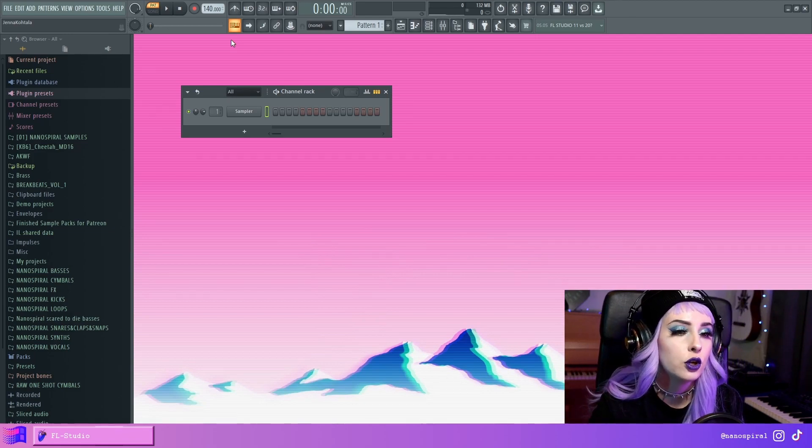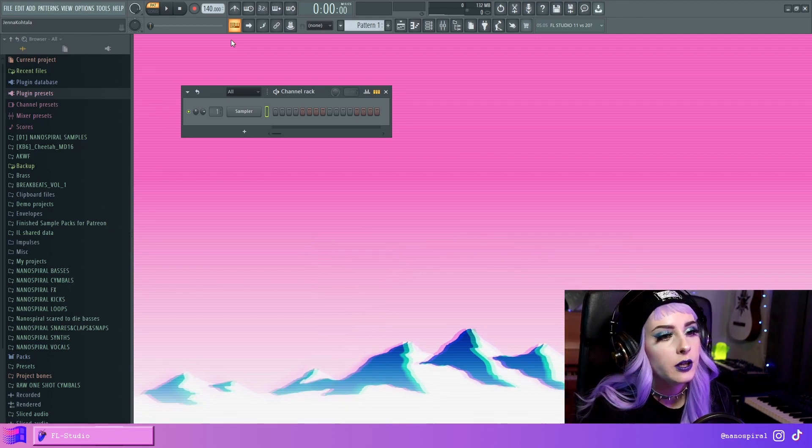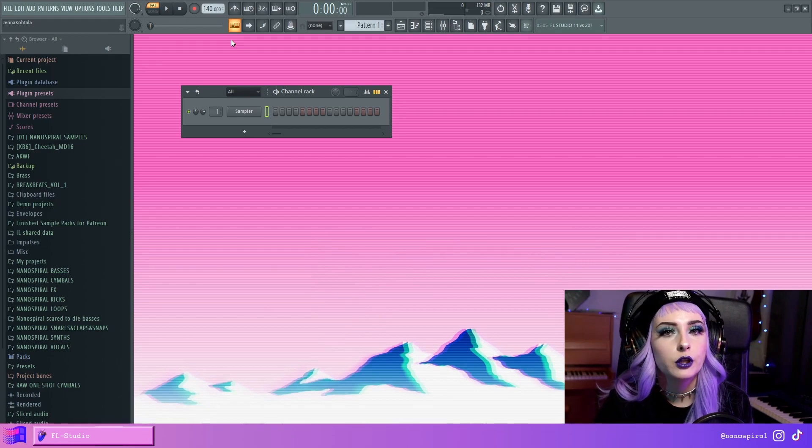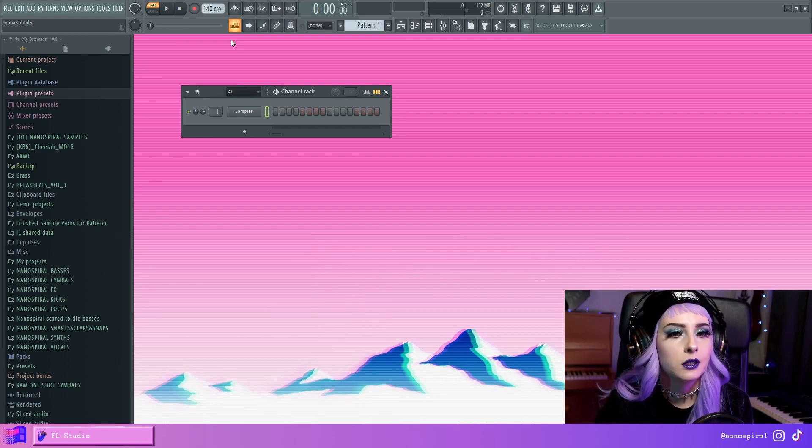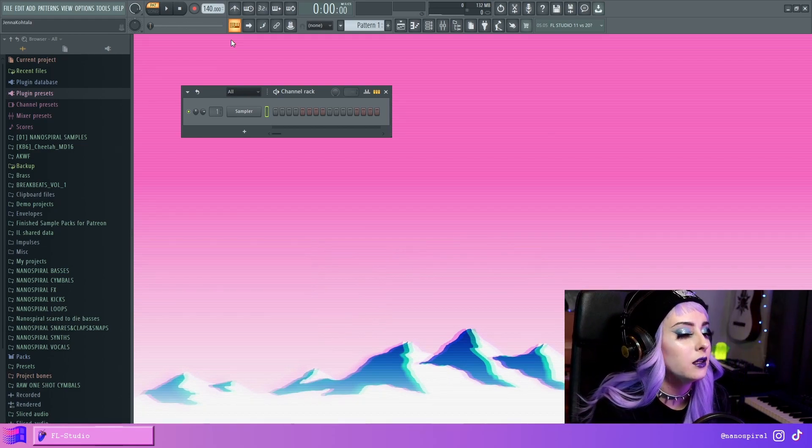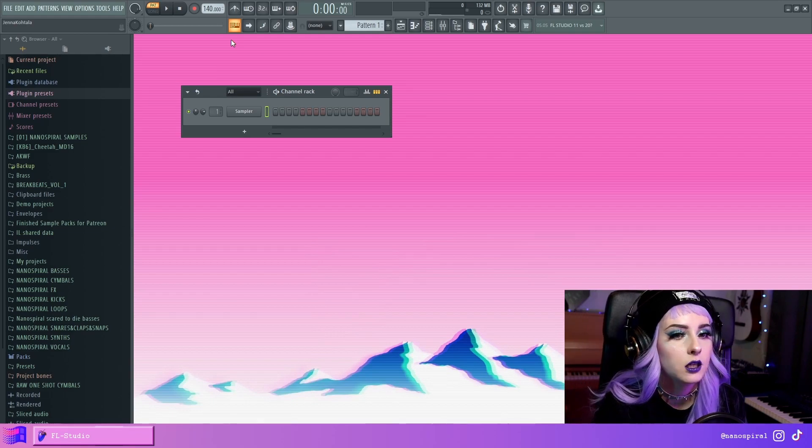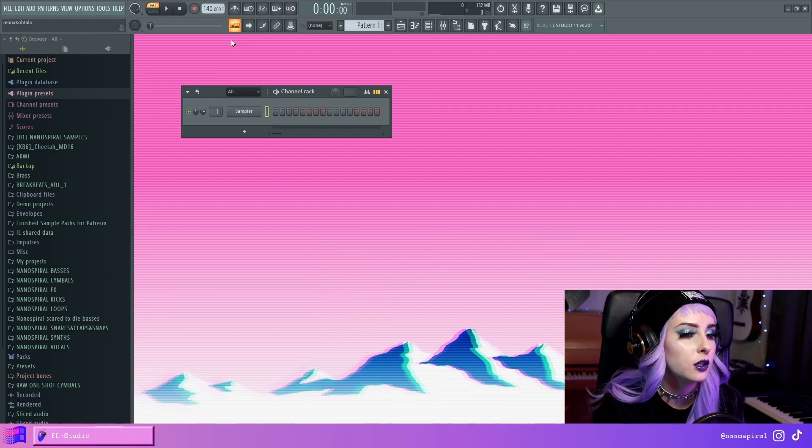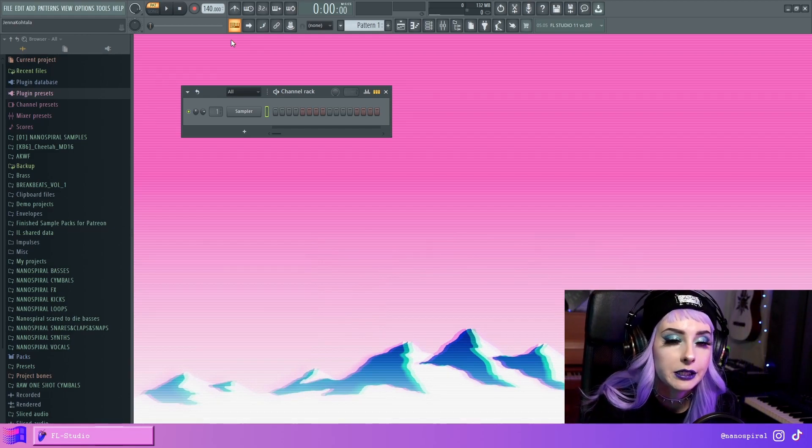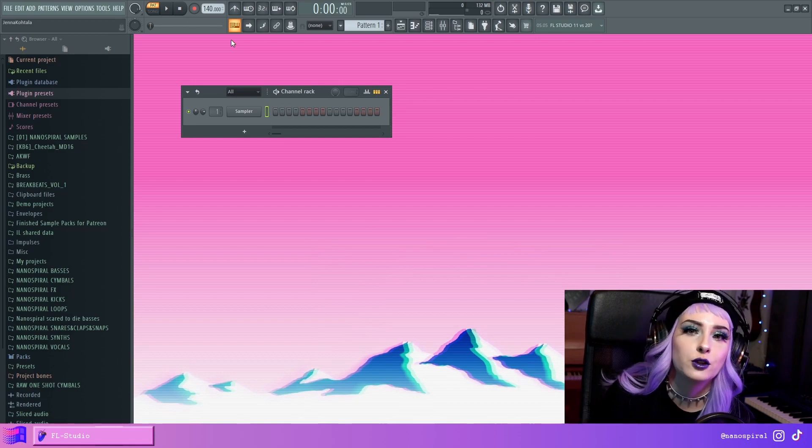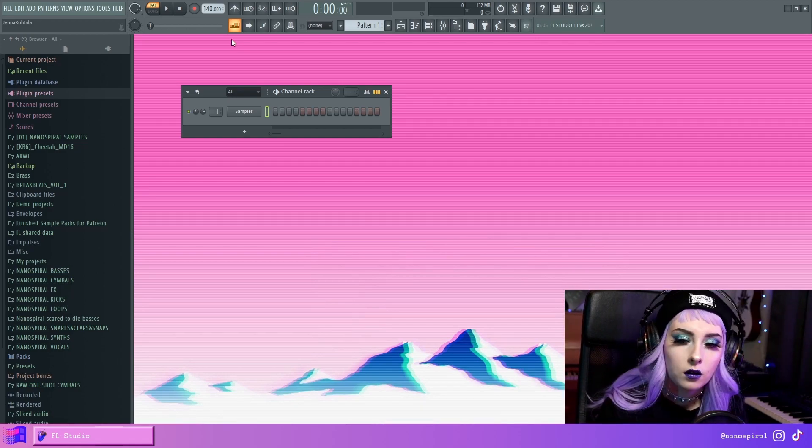And then I started thinking maybe it would be beneficial to have some kind of an introduction to Patcher in case somebody is watching who is not that familiar with it. So yeah, this is my version of the Patcher basics.